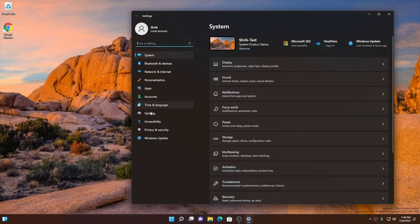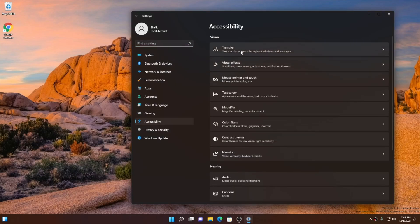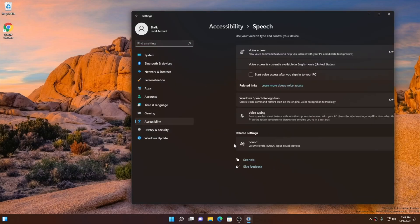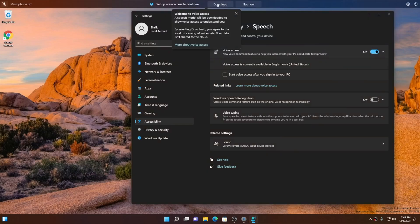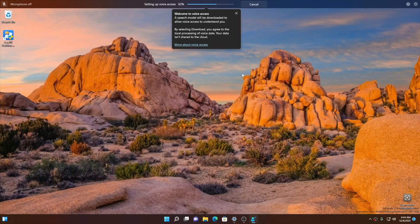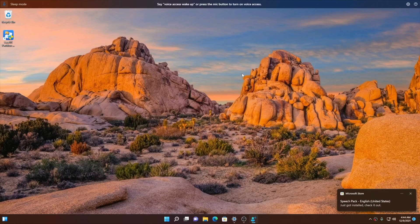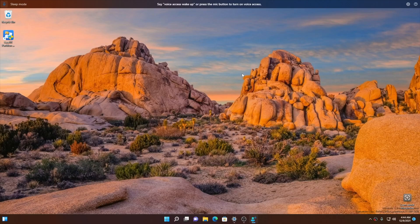To launch Voice Access, users running the latest Windows 11 preview build can go into Settings, then Accessibility, then the Speech page, and enable this feature. The Voice Access feature supports over 80 spoken commands and allows Windows 11 users to dictate and edit documents directly through their microphone.